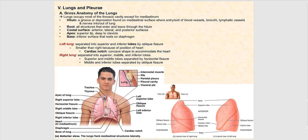The next structure is the root, found in the hilum. The root is basically a cluster of those structures we just went over — the blood vessels and the bronchus. The costal surface is the surface of the lungs directly deep to our ribs and the thoracic cage, which articulates with the thoracic vertebrae posteriorly and the sternum anteriorly. So anterior, lateral, and posterior is the costal surface.